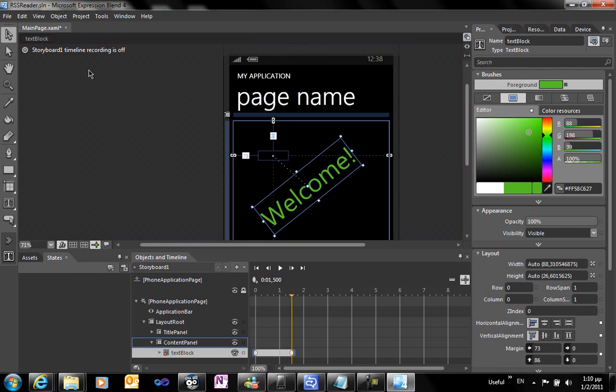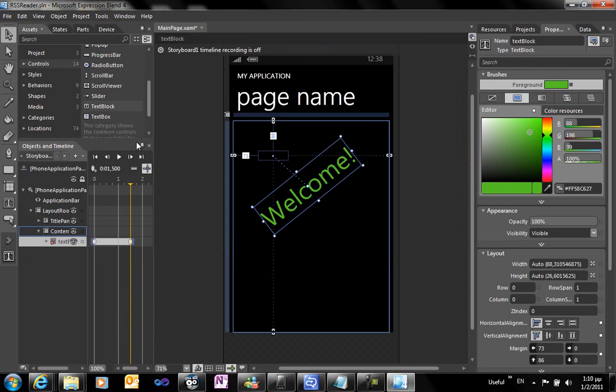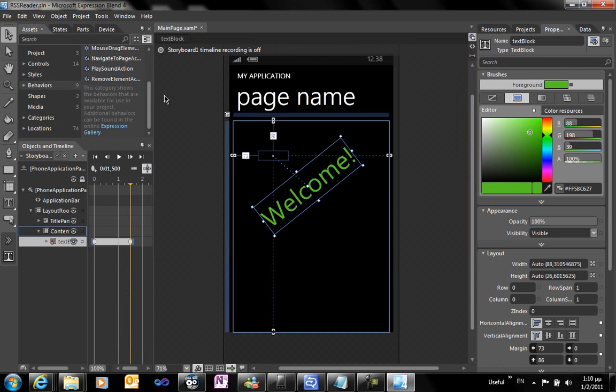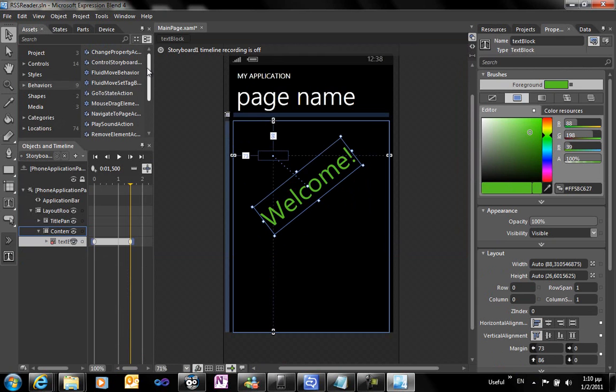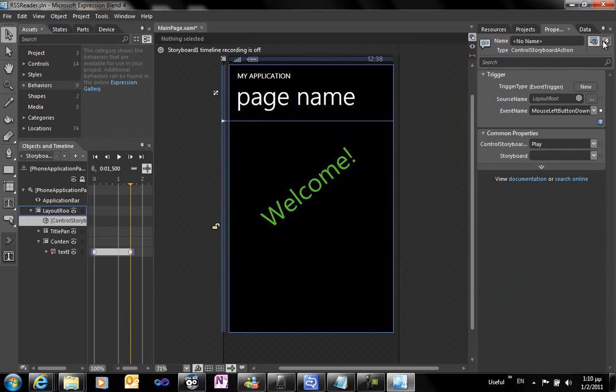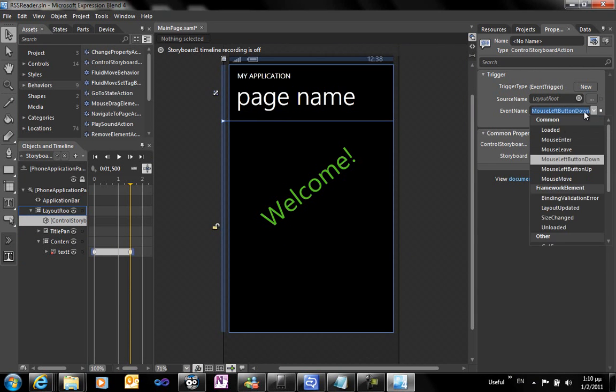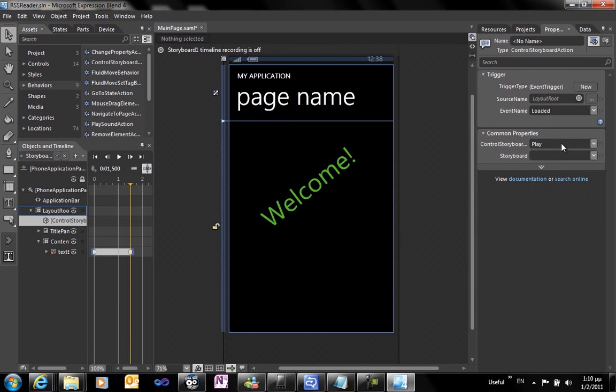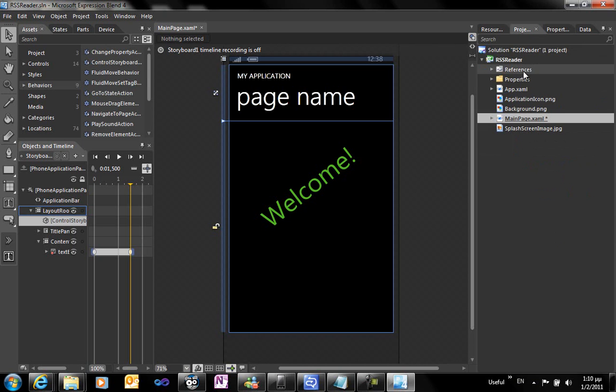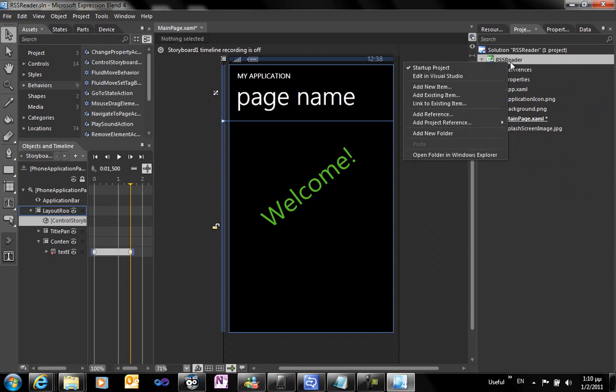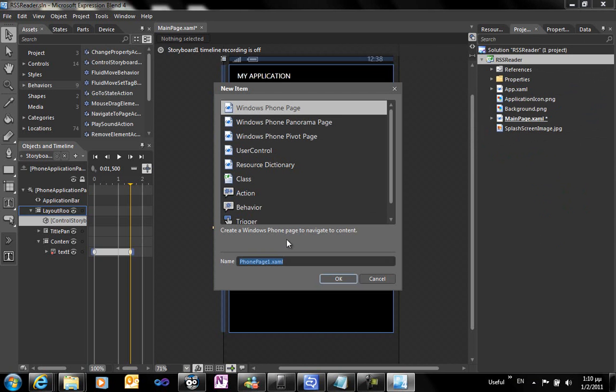What we want to do is go to the behaviors pane to select the control storyboard action behavior. This will serve to run the animation when the first page is loaded. So we handle the loaded event and we select the animation to the storyboard to play.